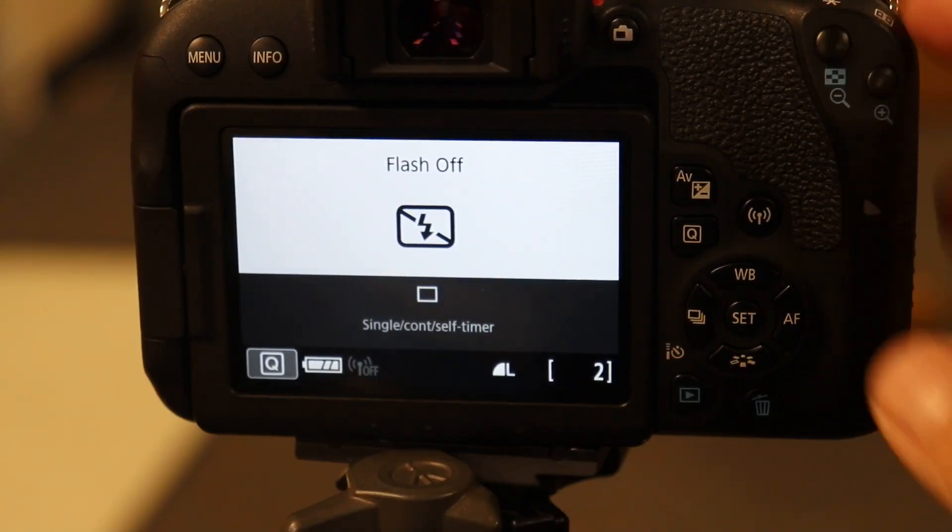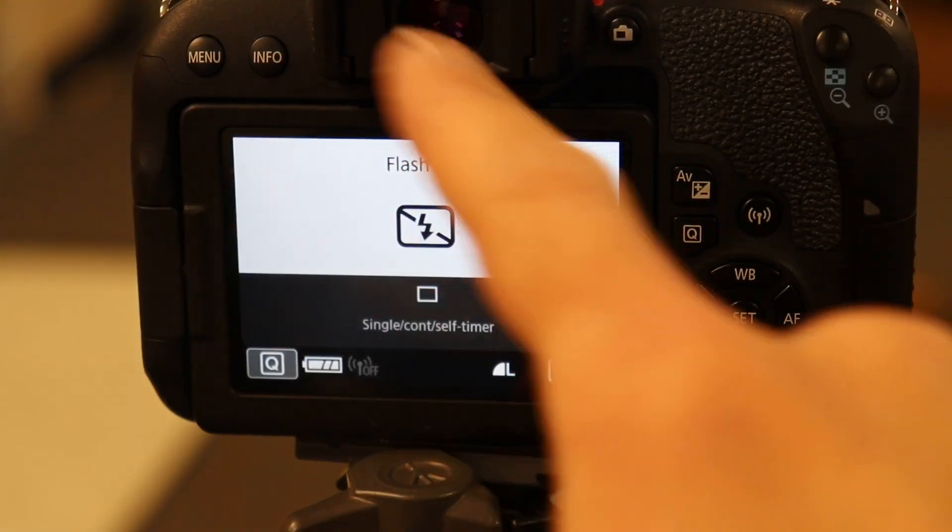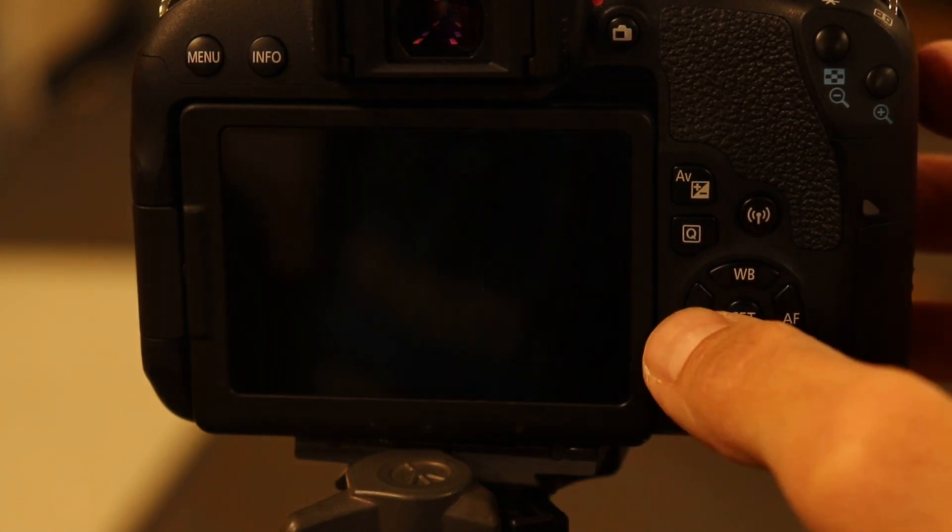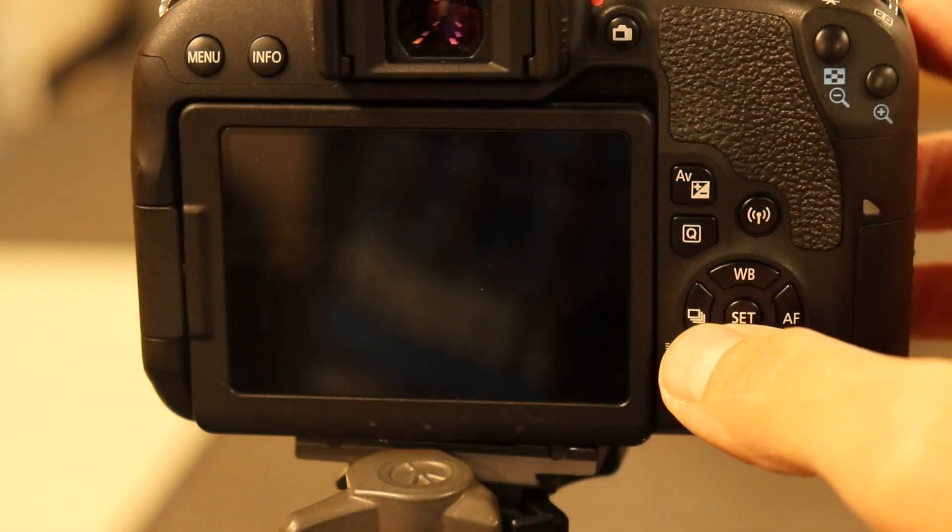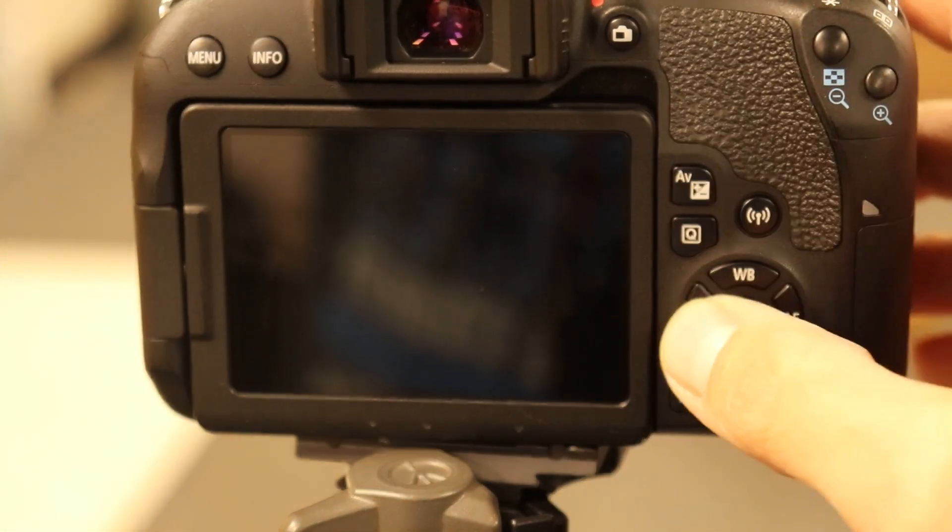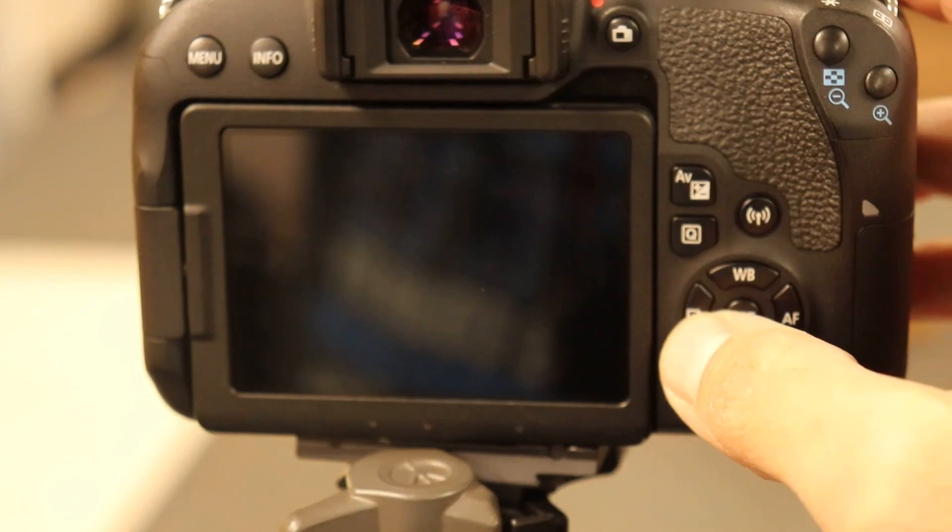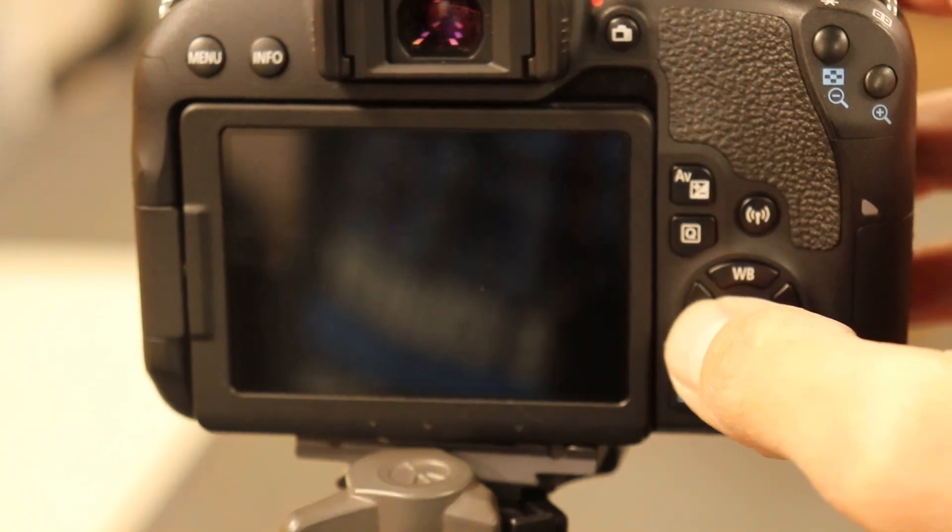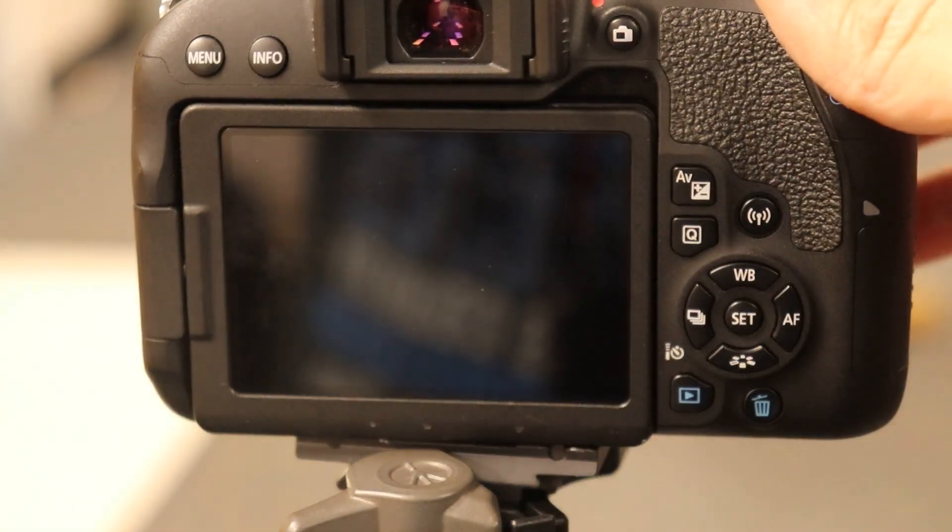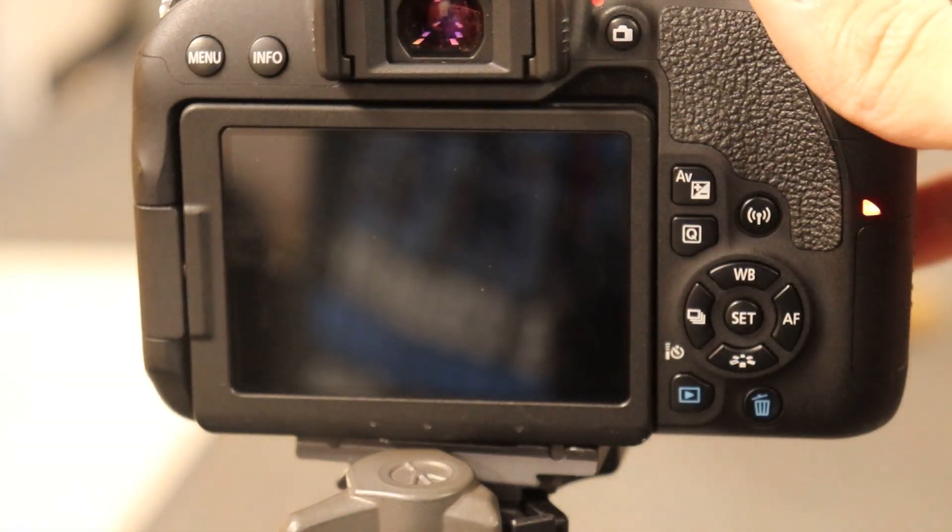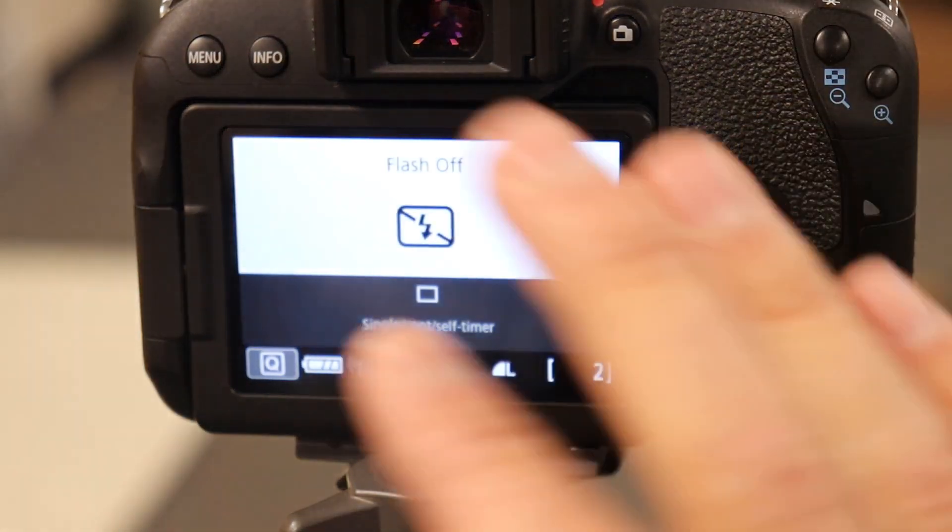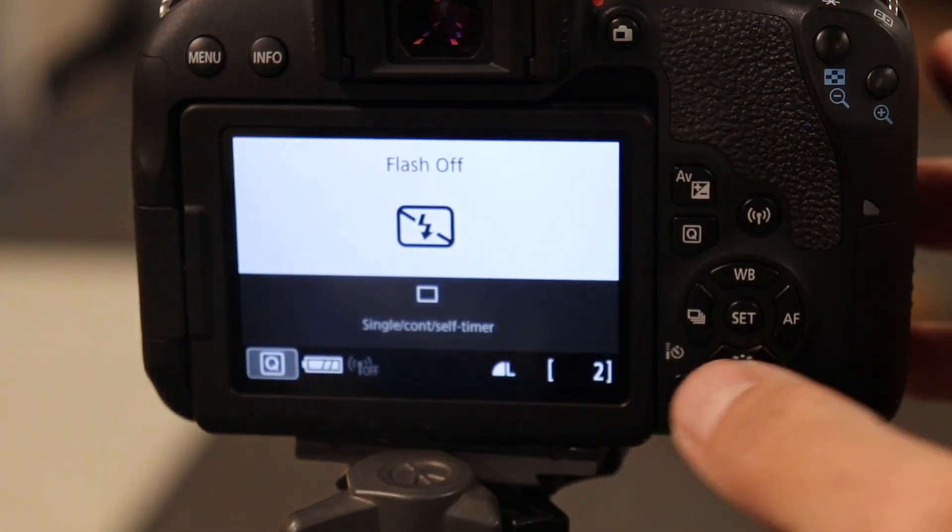First thing you do when you turn your camera on is it brings you to this screen here and you push this left arrow key button. See, now that it's gone away and I push that left arrow key button, nothing happens. So I hold down the shutter taking picture button halfway, this will come back up.